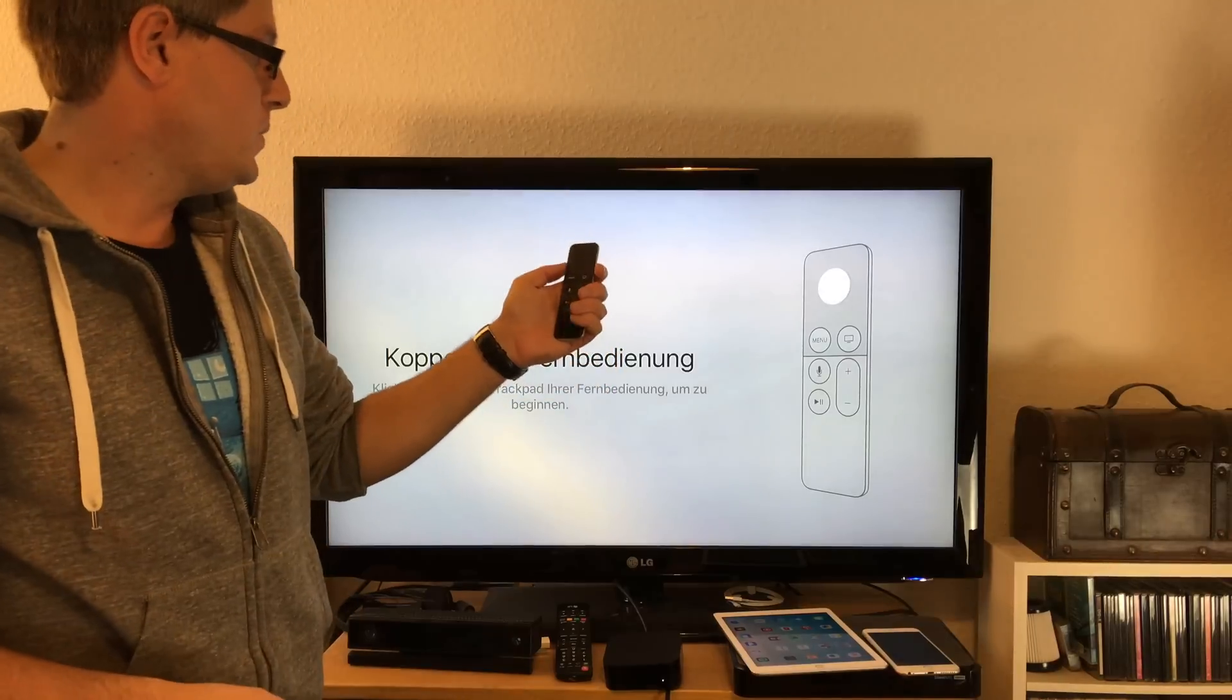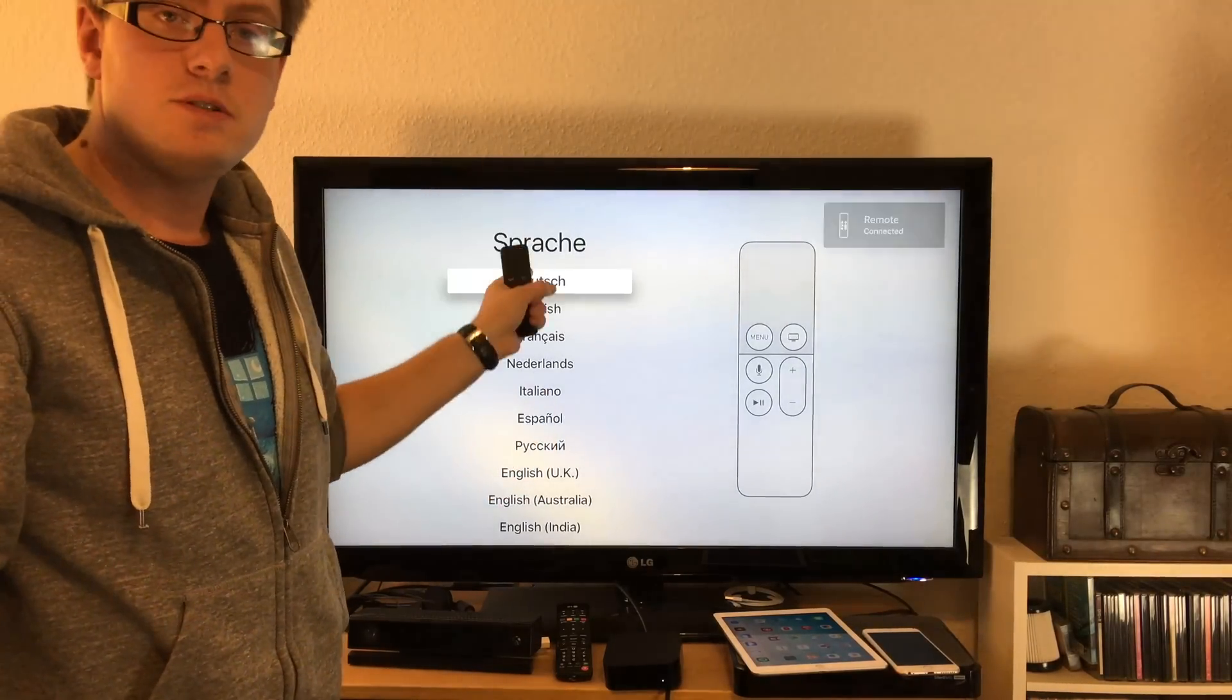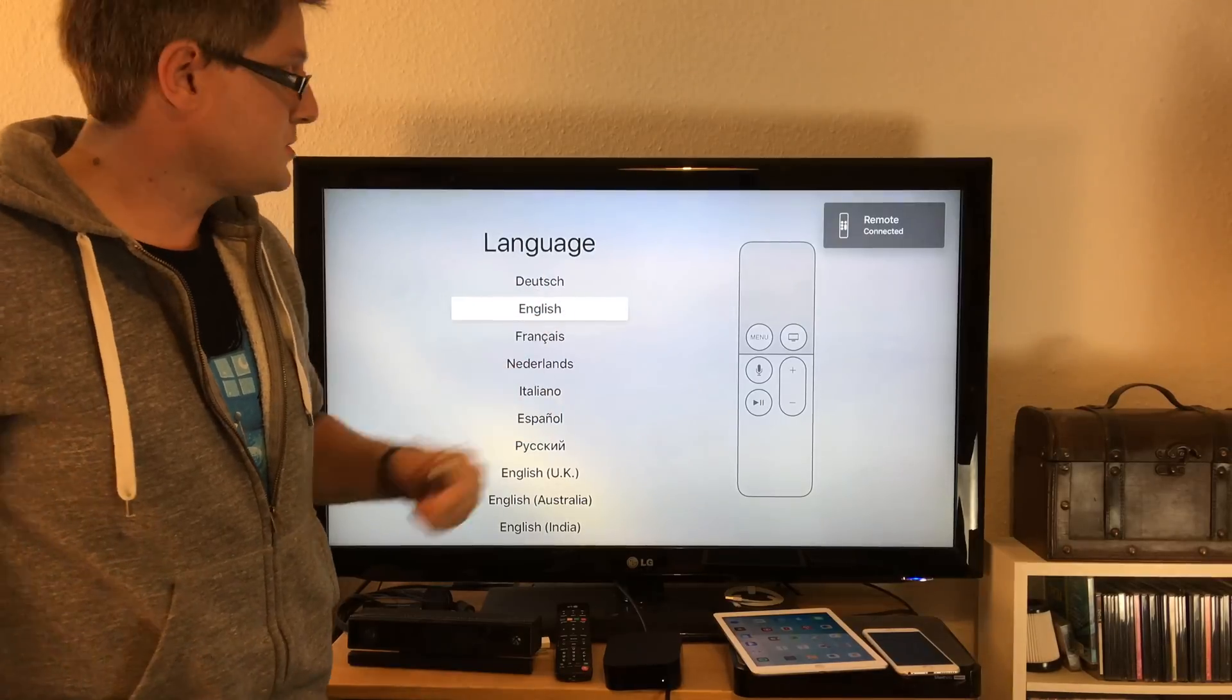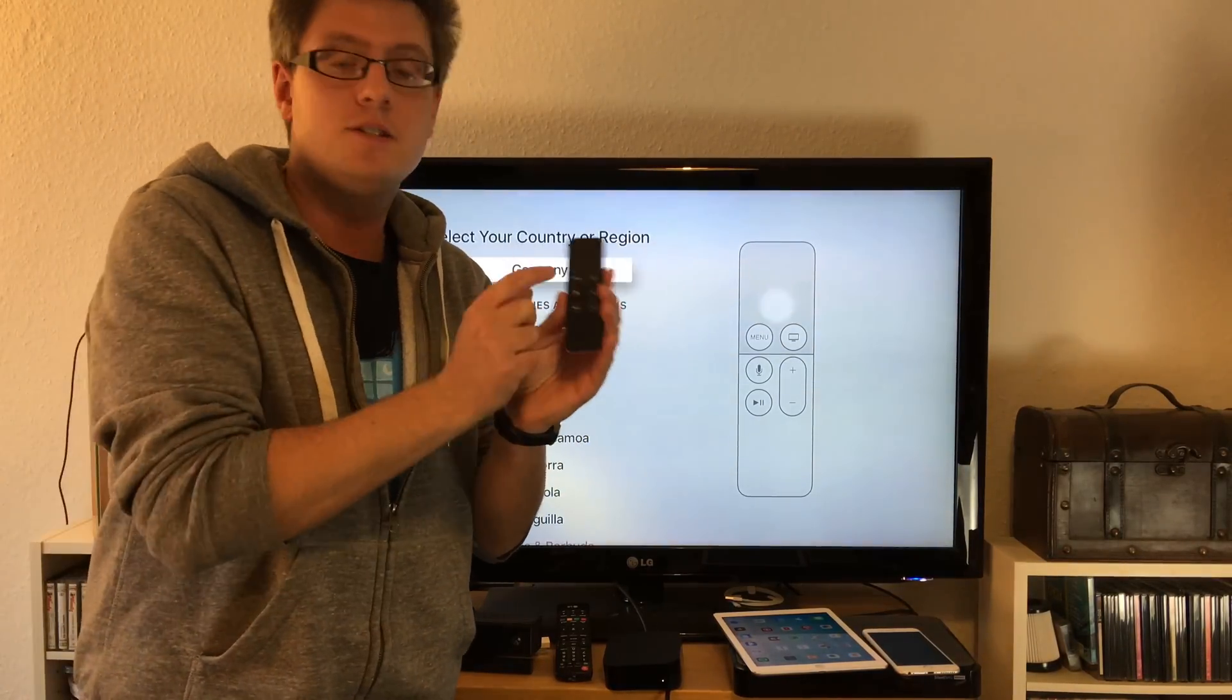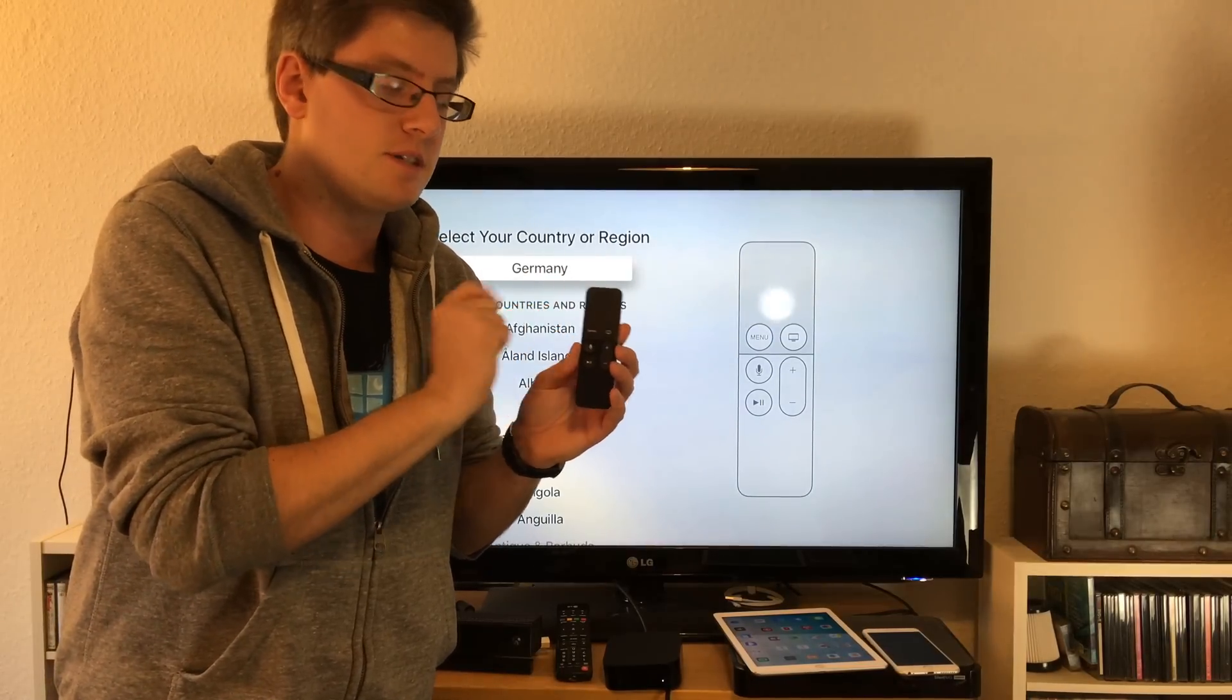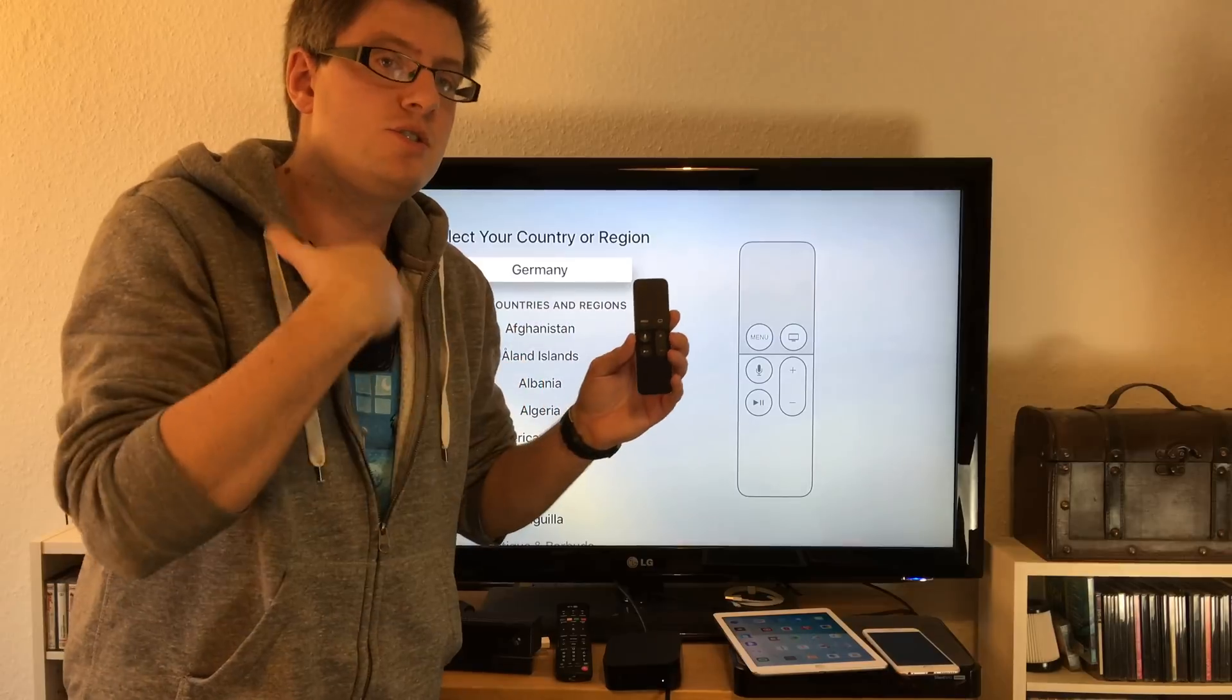Now we just use it and you can choose your language, which I'll select as English, and proceed. A lot of people ask, 'Hey, there's no enter button here.' You've got this touch surface on top of the remote but you can press the whole area to enter or click. Now select your country or region - Germany in my case.